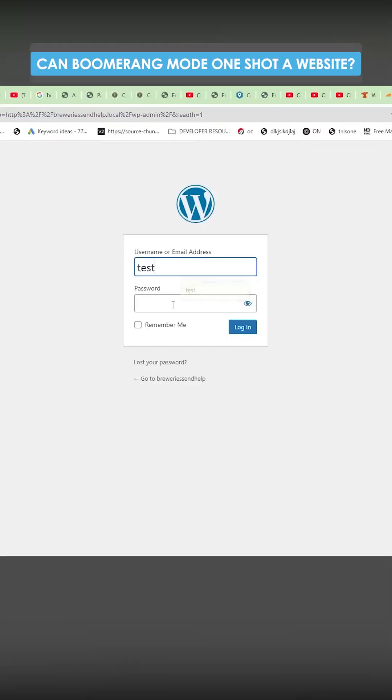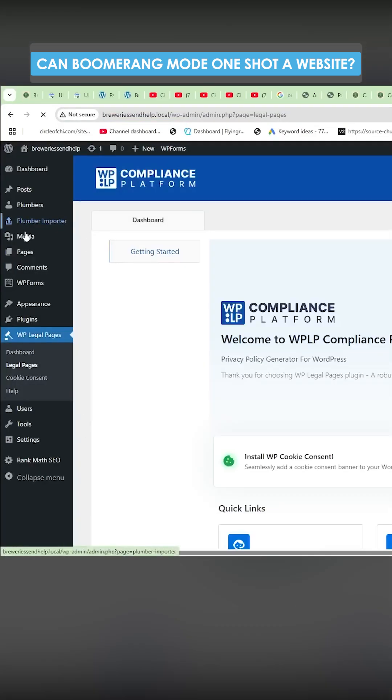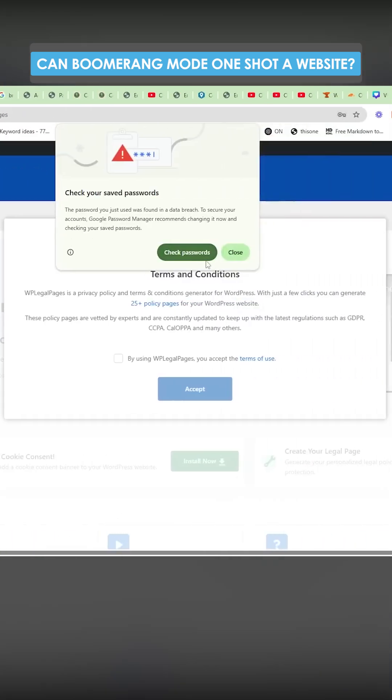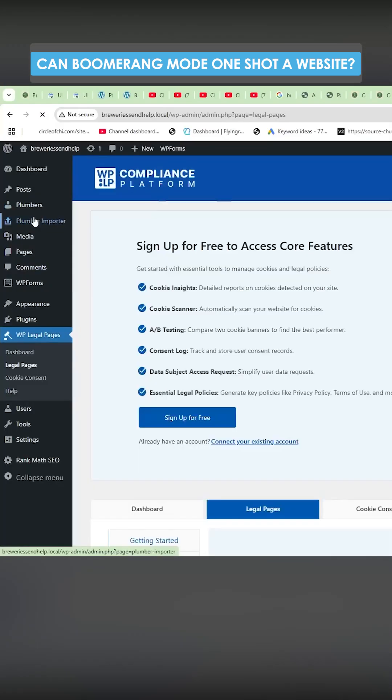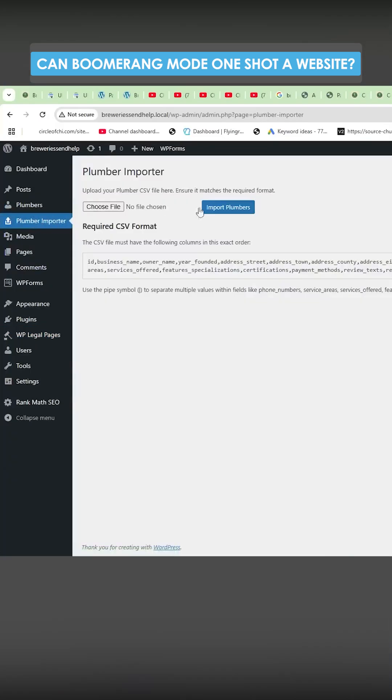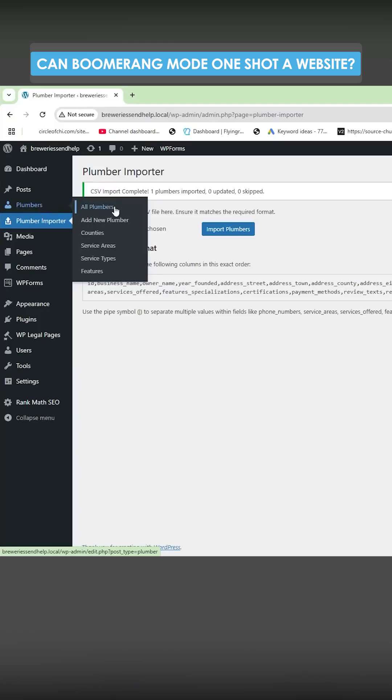If I go to the WordPress admin and log in, there should already be an option here for plumbers. Plumber importer. There we go. So let's go to the plumber importer here. Import plumbers.